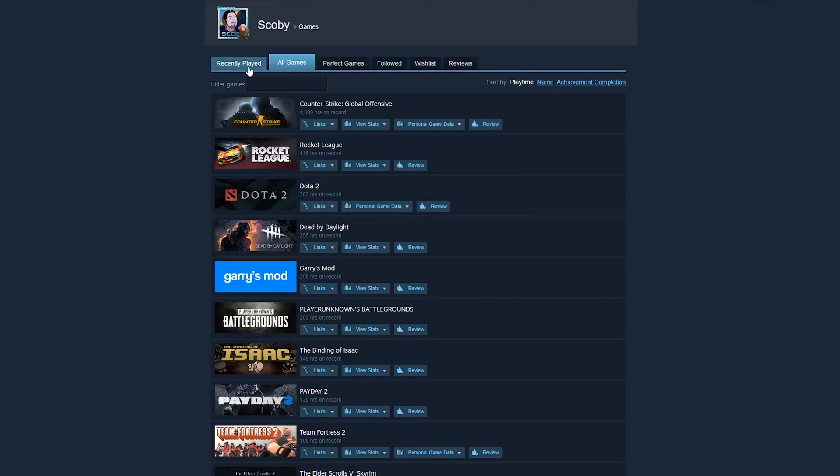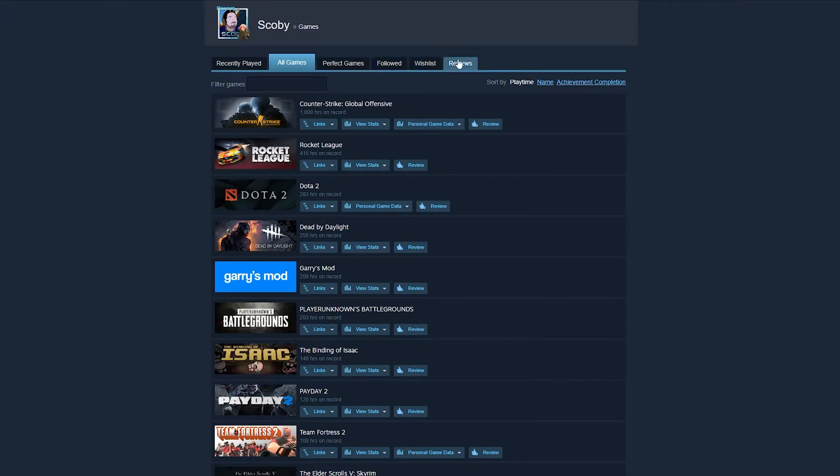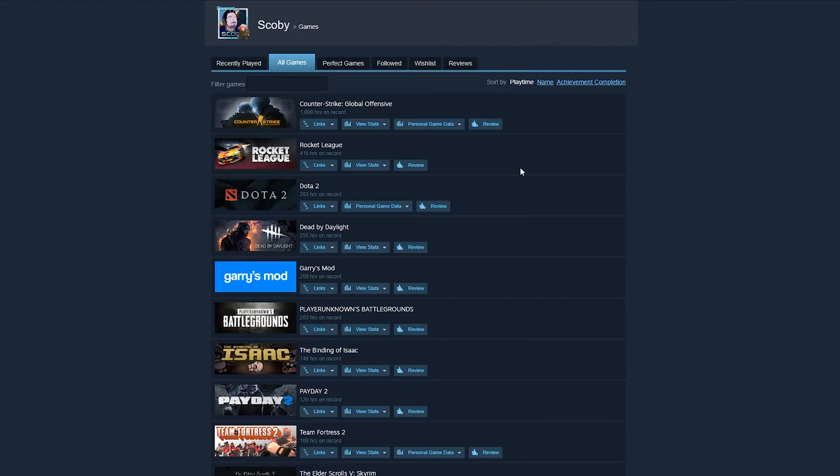Now at the top we will have a couple of extra filters: recently played, all games, perfect games, followed, wishlist, and reviews. By default you'll be brought to the all games section, and here by default as well all of our games will be filtered by playtime. You can see right here next to all of your games the playtime in each of your games.